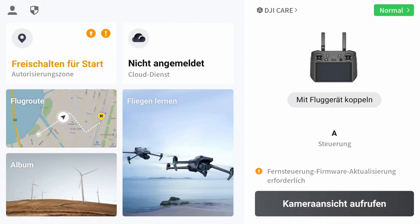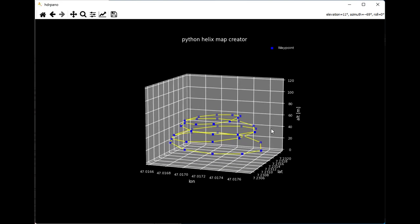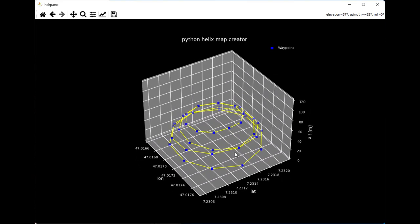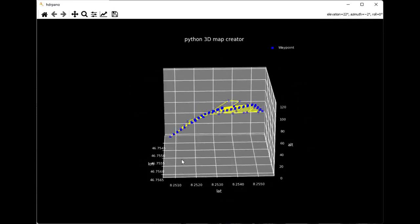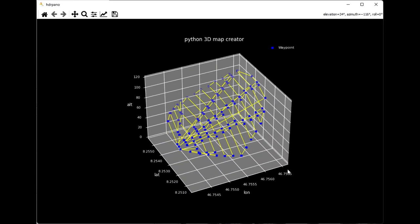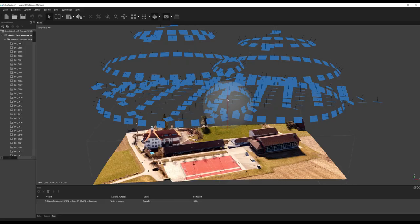In my next video I will talk more about triangulation for terrain missions, which is useful in the mountains. I hope you enjoyed this video. Until next time, thank you for watching.